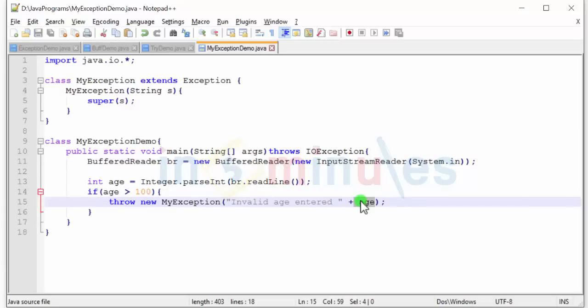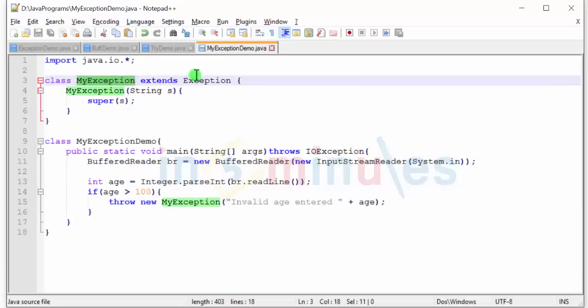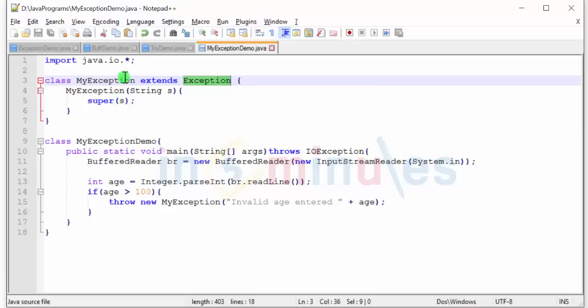Now by doing so, I have made sure that whenever the age that is entered, if it is greater than hundred, I will throw new exception. Now try and debug this program, there is a small glitch. If my exception extends exception, this makes my exception a child of the exception class, and if it is a child of the exception class, it becomes by default checked in nature.